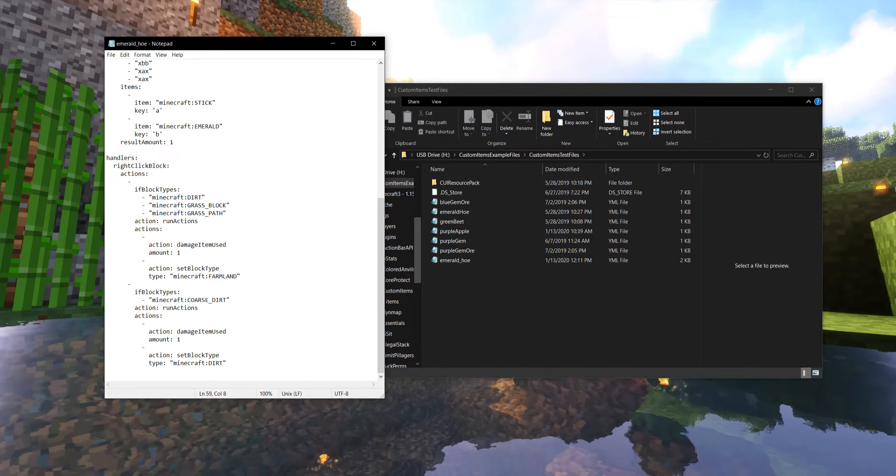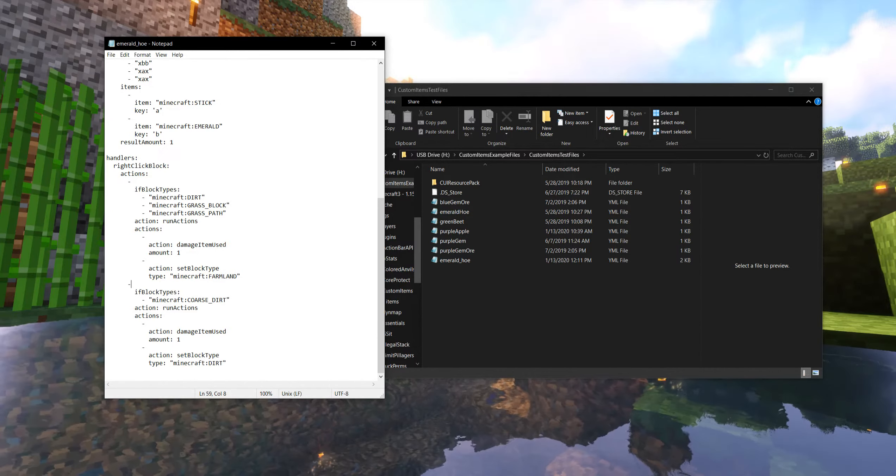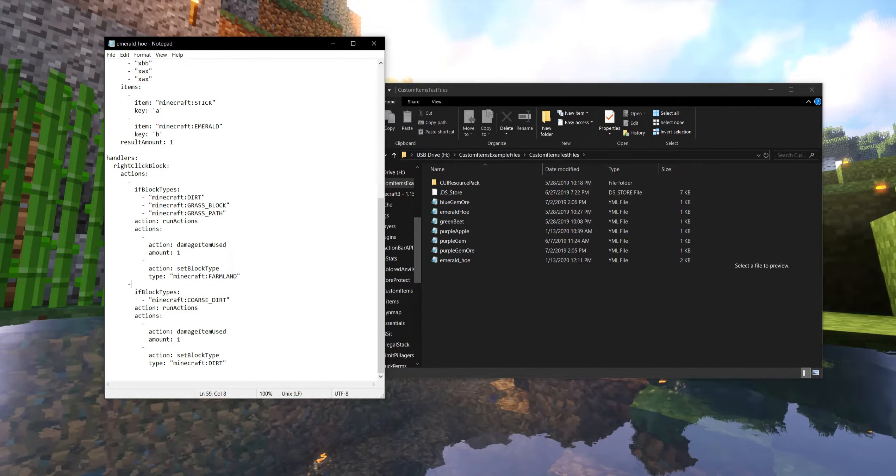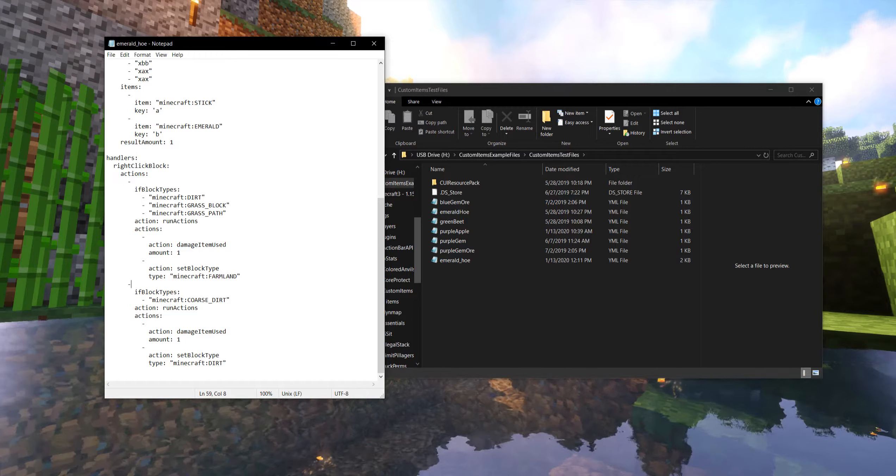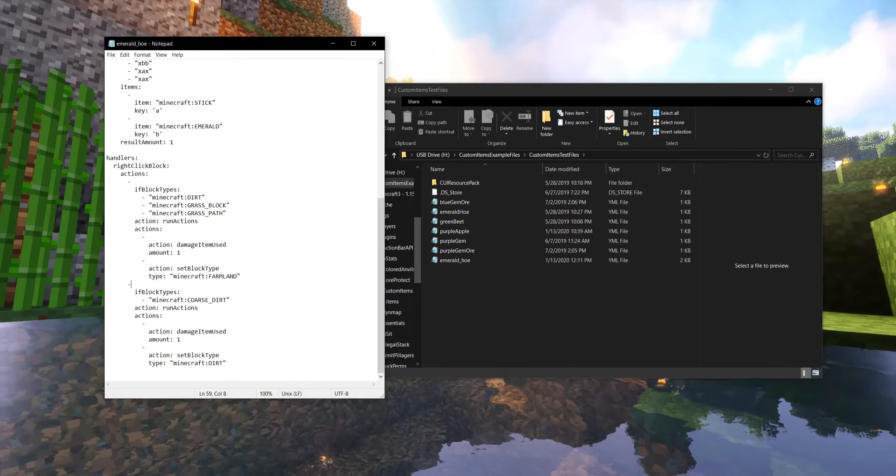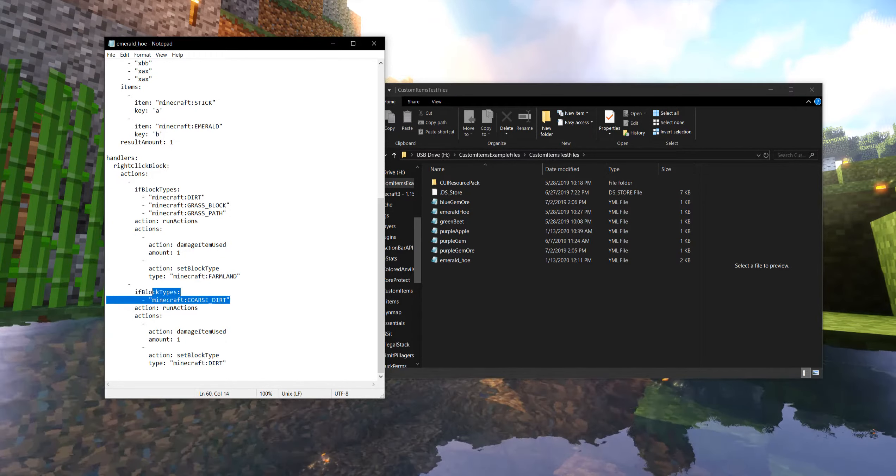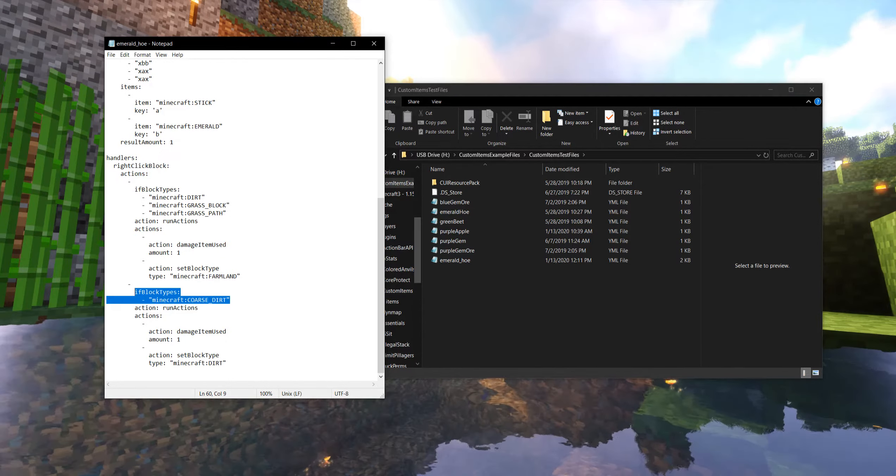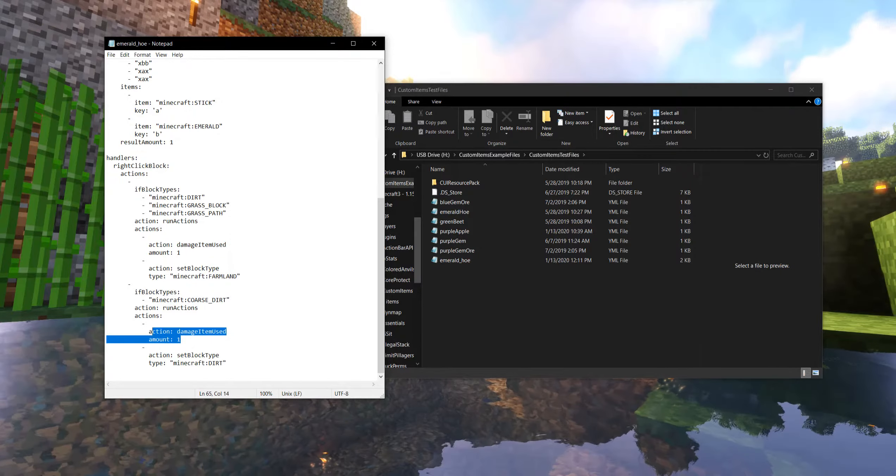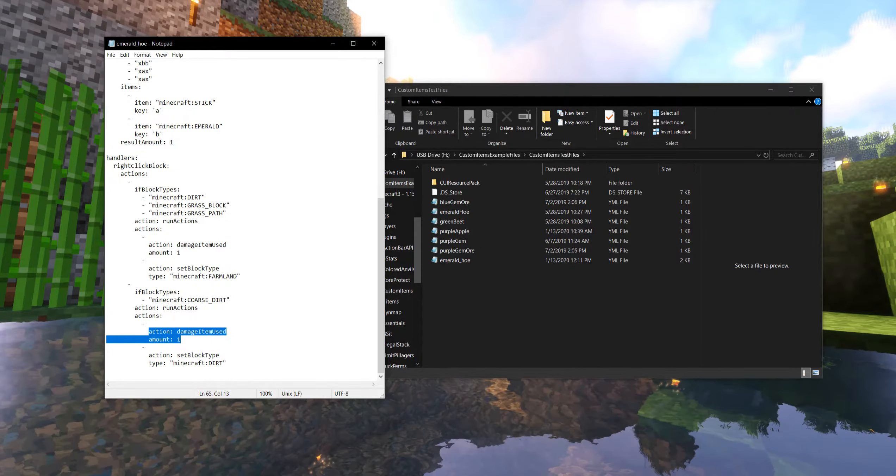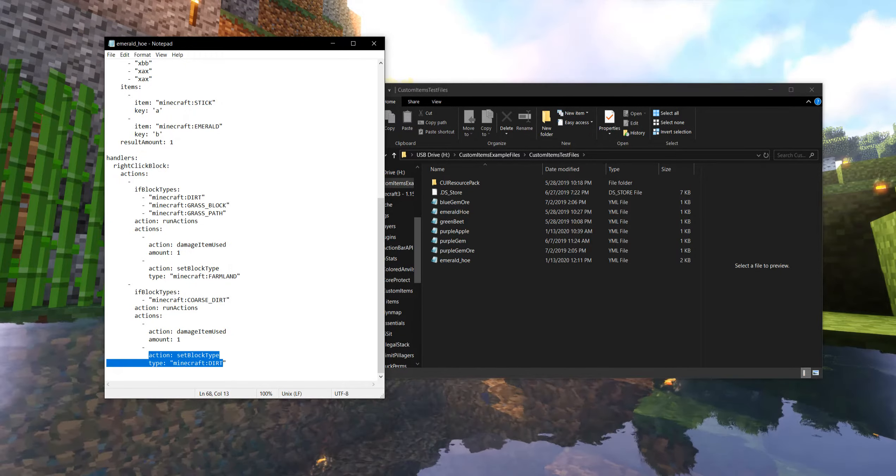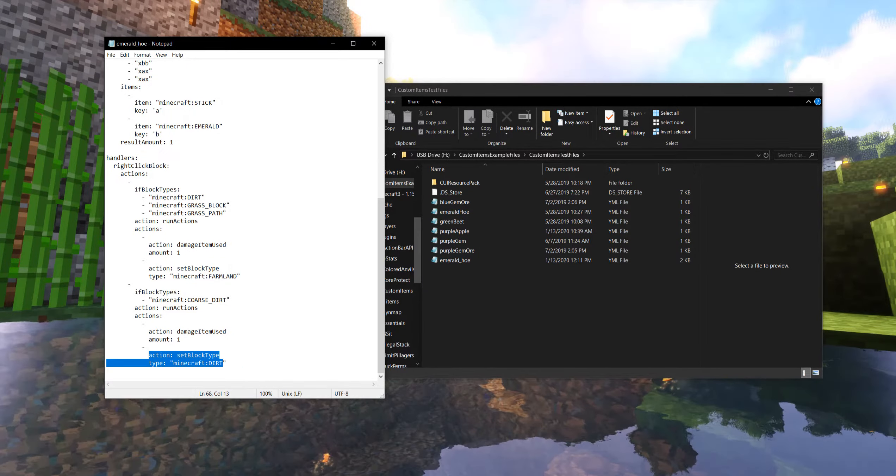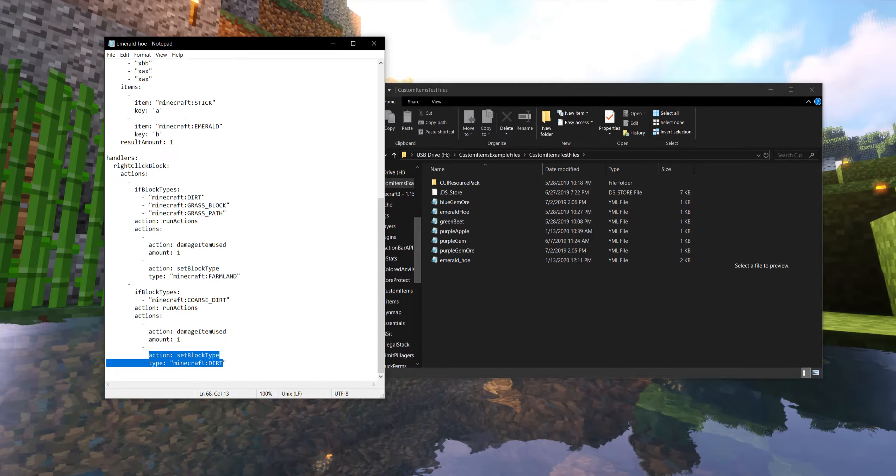But you'll notice, and that's where these little notches, these dashes come in. There's a second action that could happen. If the block type is coarse dirt, we're going to run actions. We're still going to hurt the hoe, but we are going to turn it into dirt instead of farmland. So this is a separate action.